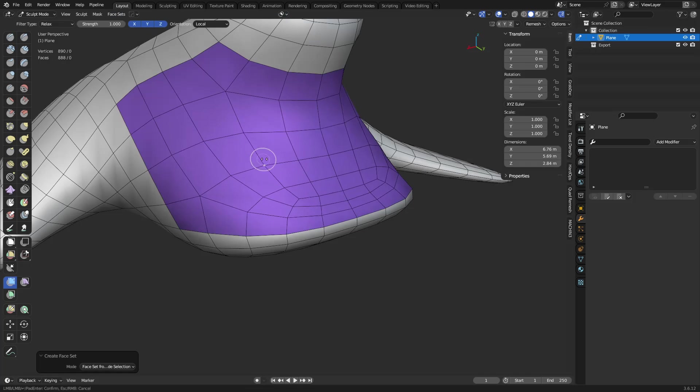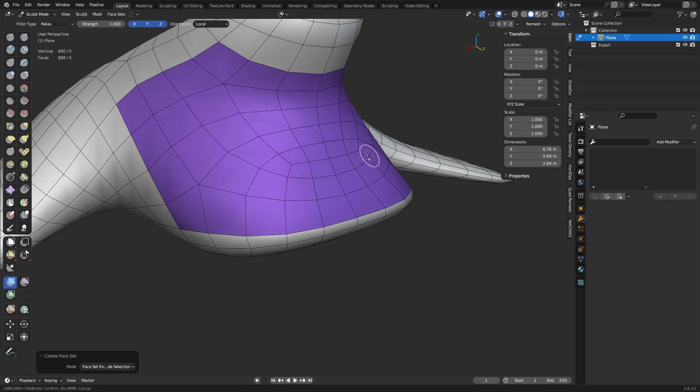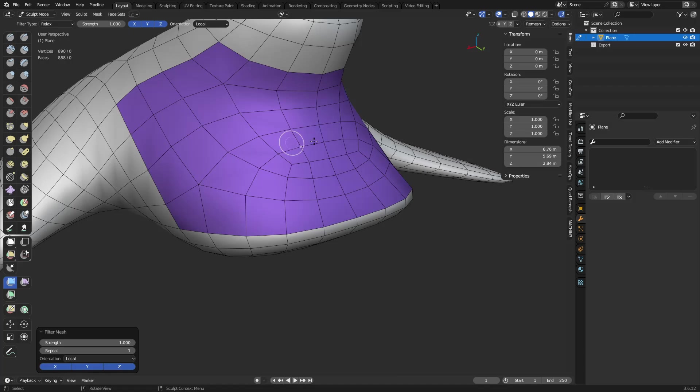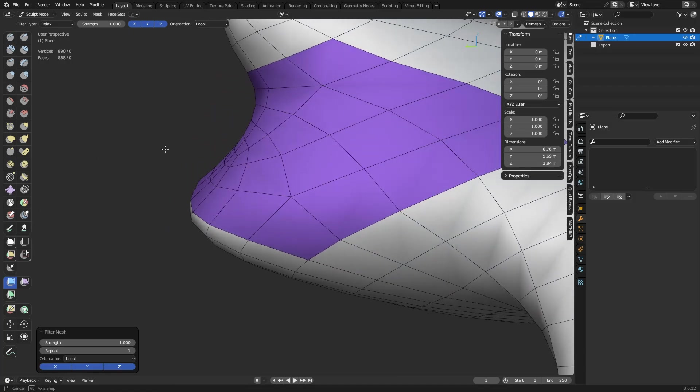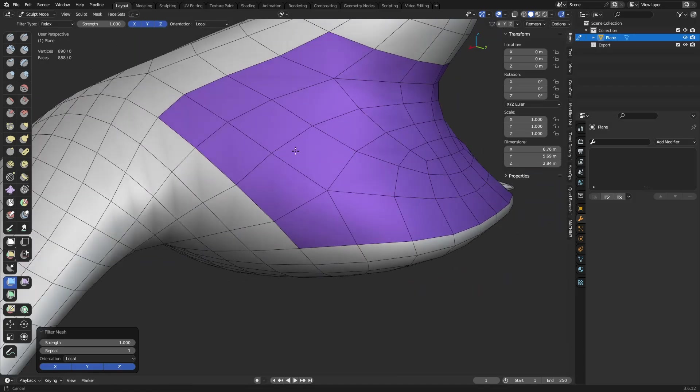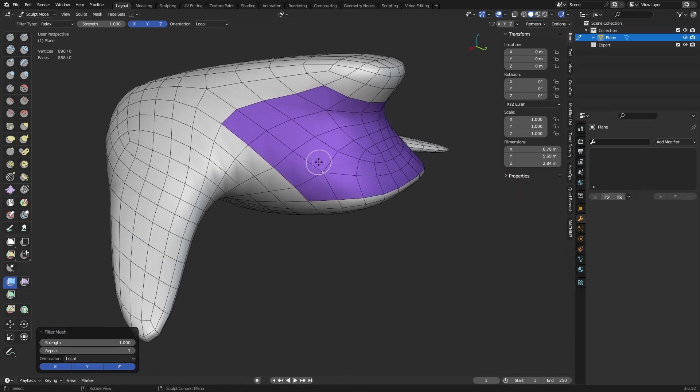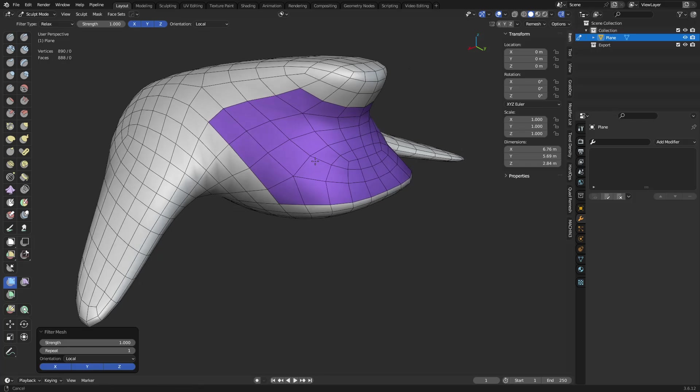...we can click and drag and we can relax just this area. That's the ideal kind of setup there that we want to utilize in a lot of situations. It's very predictable on what's happening.